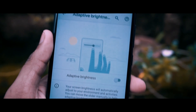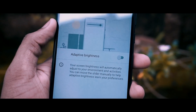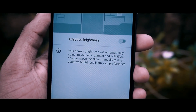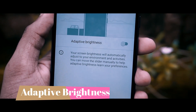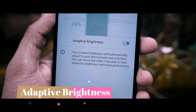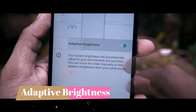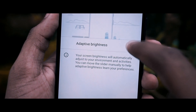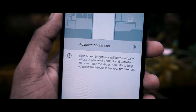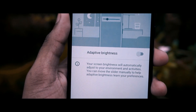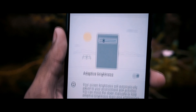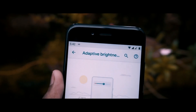Moving to the next feature — adaptive brightness. According to Google, it will learn your habits by following how you set your brightness slider in different circumstances, and it will try to do the same for you, so your brightness settings are always perfectly optimized for your surroundings and personal preferences.